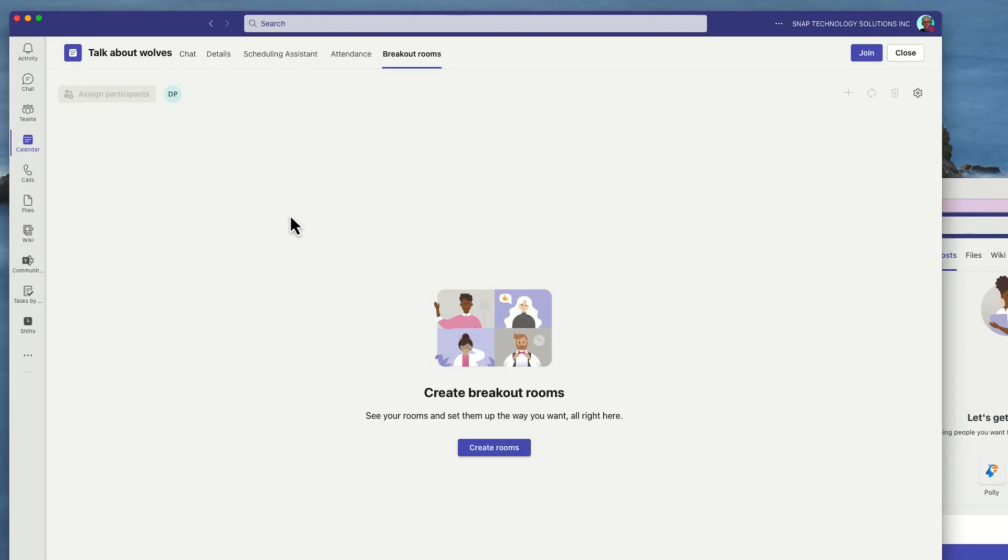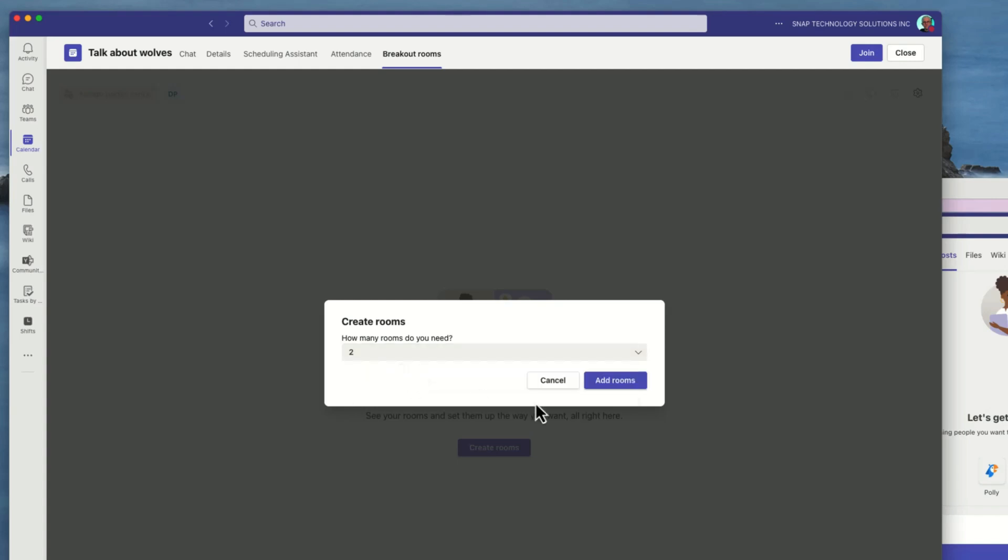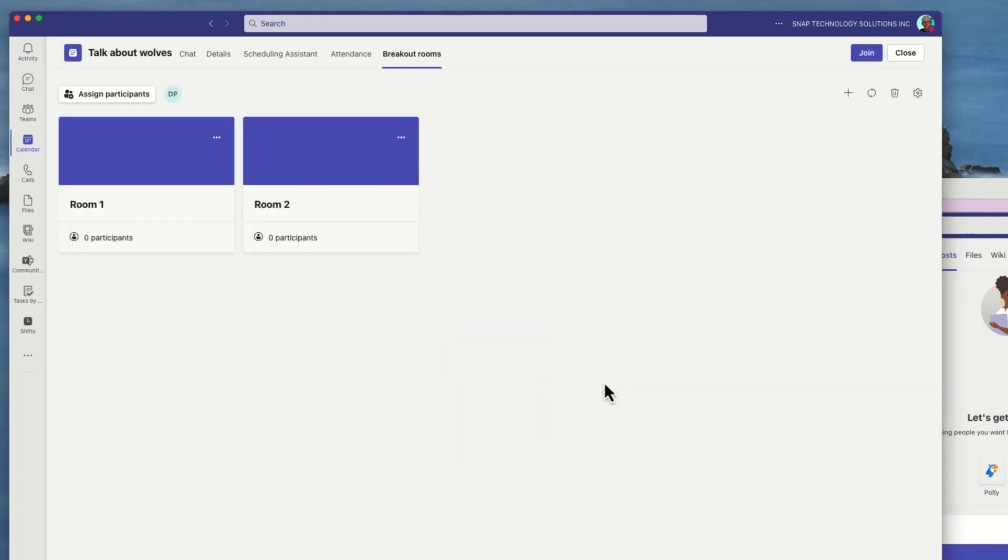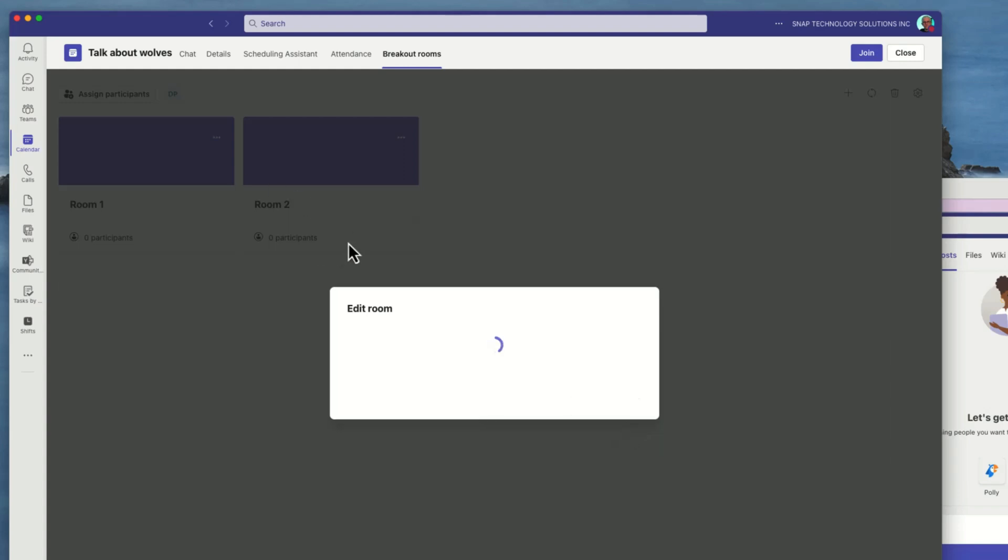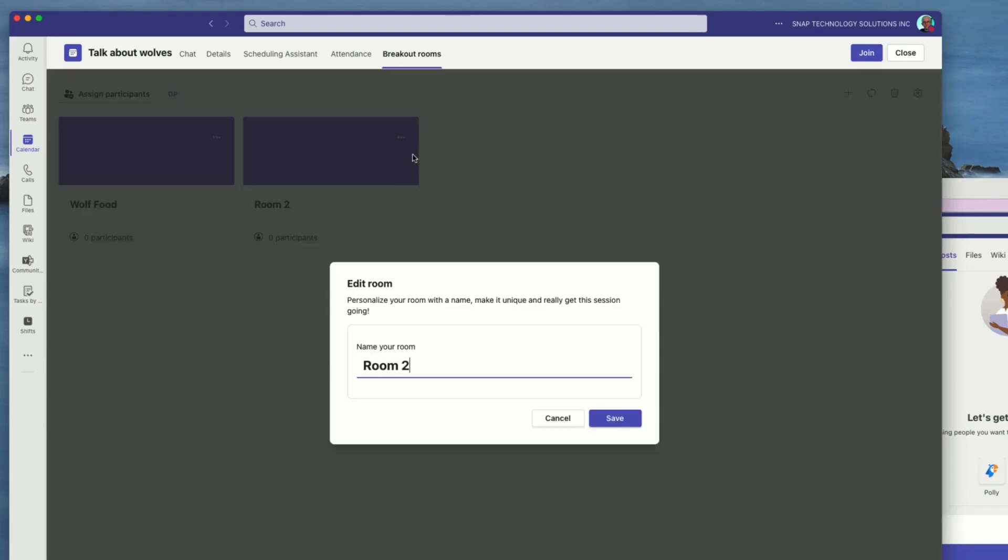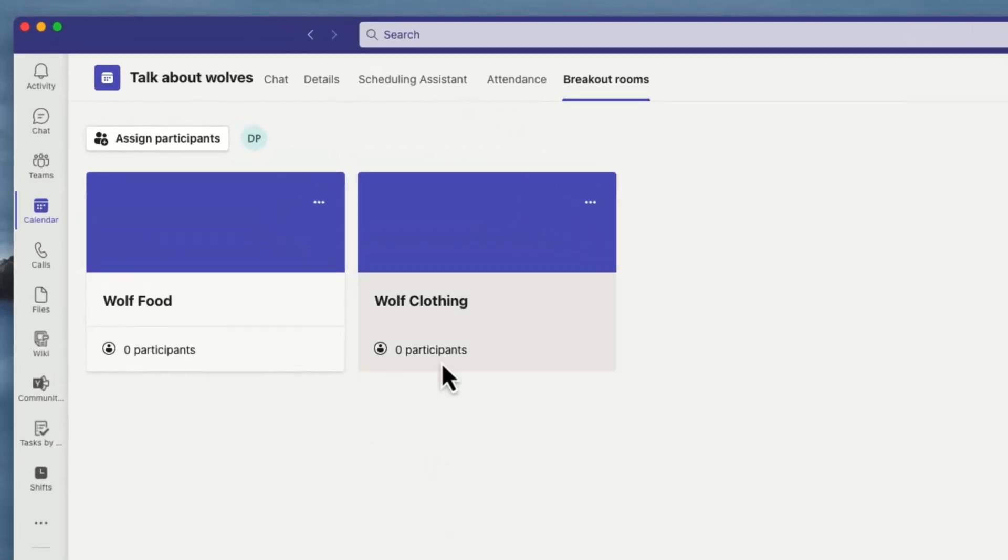For this demonstration I'll just choose two breakout rooms, but you can have a number of them. I can start preparing these breakout rooms in advance. For example, I can edit the first one and we'll call this wolf food, and we'll go into our next one here and we'll call it wolf clothing because we want to make sure that we bring some sheep outfits so we can put our wolves in sheep's clothing.